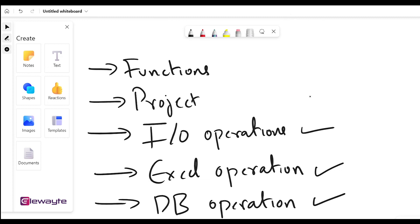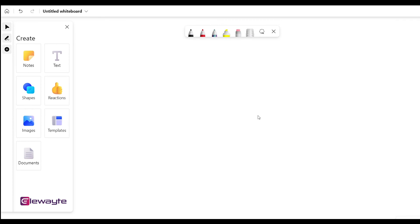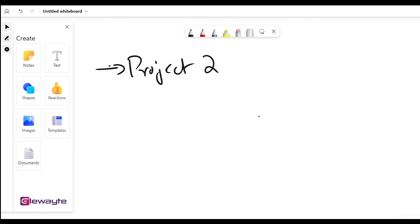For database operations, we're going to use SQLite, which is pretty much built in with Python. Whatever we learn here will largely apply if you want to interact with other databases as well. Once those topics are done, there will be another project — Project 2 — which will combine all learnings so far: variables, data structures, conditions, loops, functions, IO operations from Notepad, Excel files, and the database.